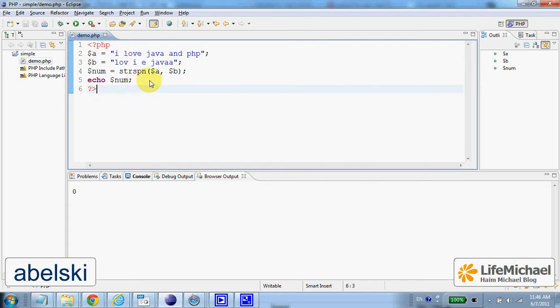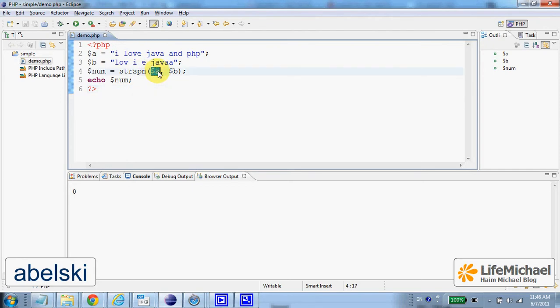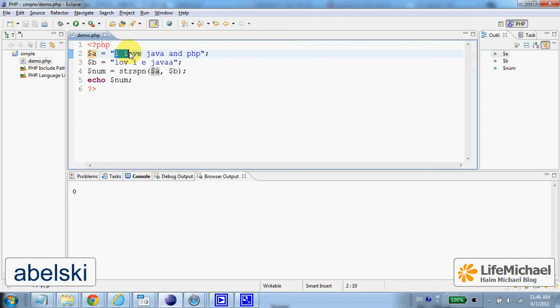Calling the strspn function passing over two strings, the function goes over the first string, going over each and every char until it reaches a char that doesn't exist in the second string.